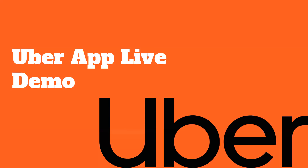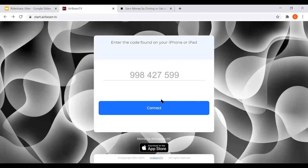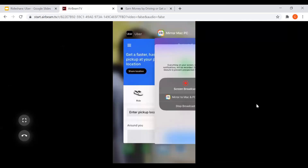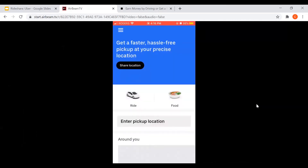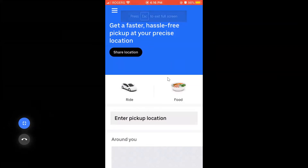Now for a live Uber app demo. When you download the app, it shows the home screen with options for 'Ride' and 'Food' — food delivery is one of the services Uber provides. You have both food and rides available right on the home screen.